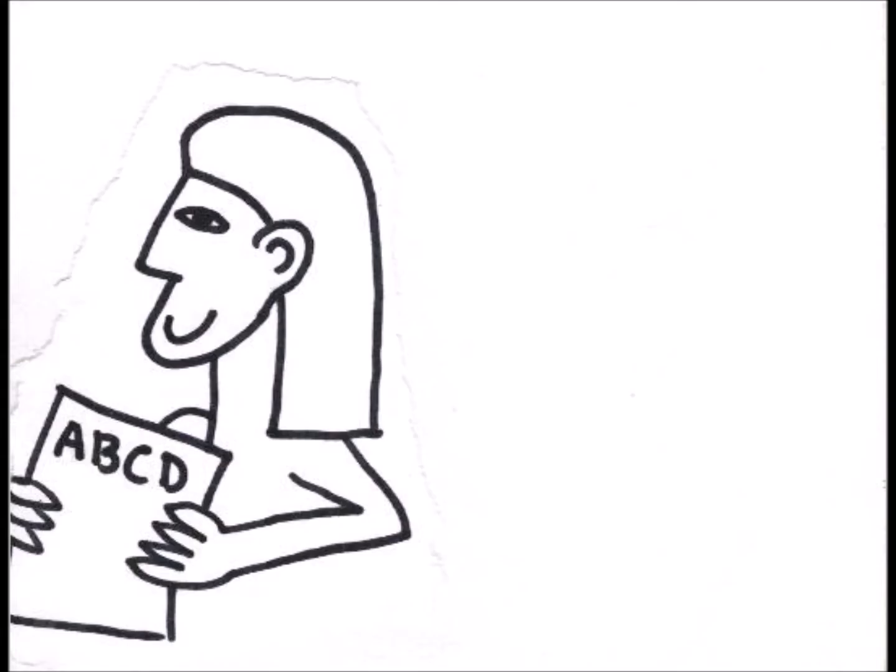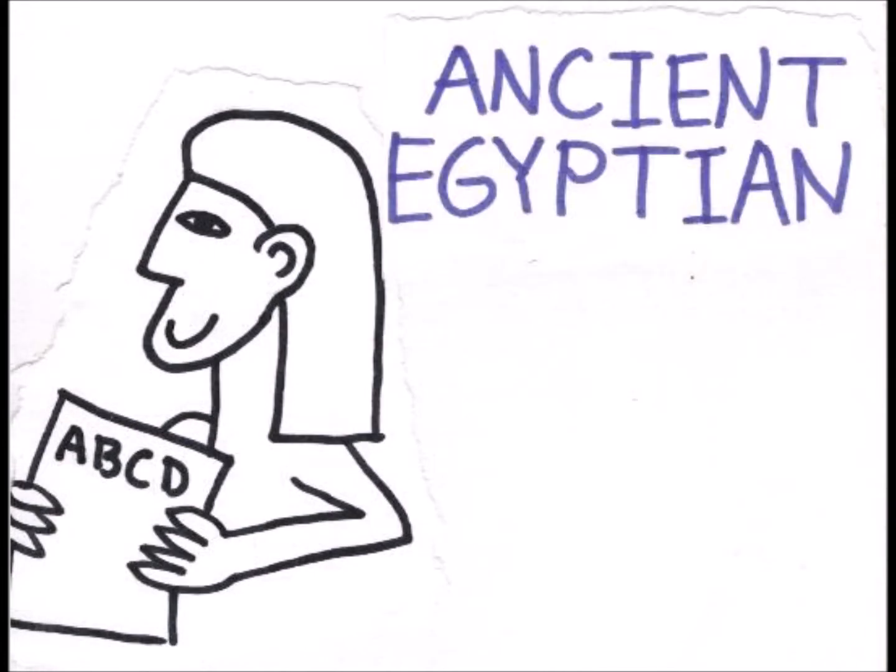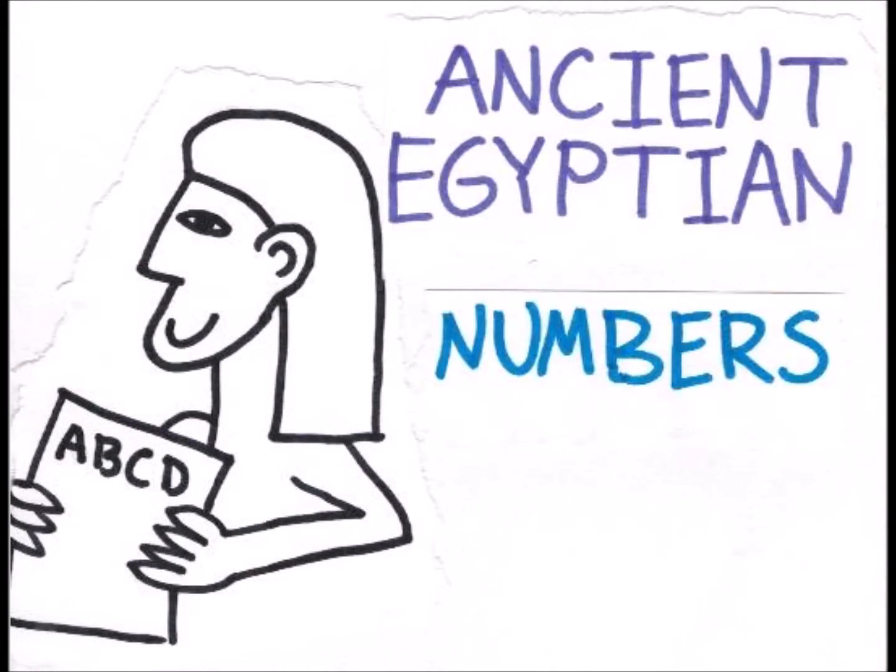Welcome back everyone! Today we are going to learn all about the ancient Egyptian numbers.